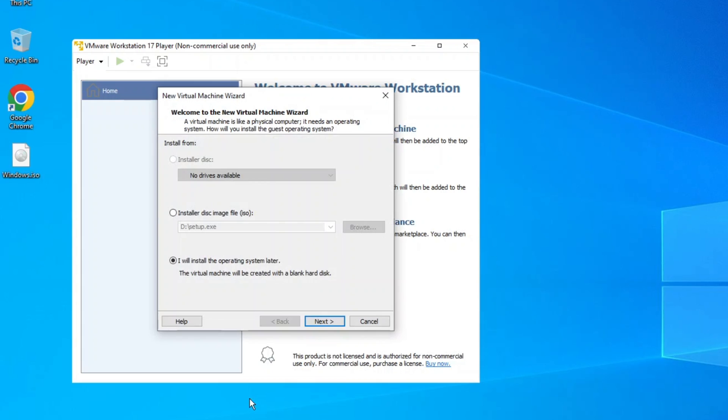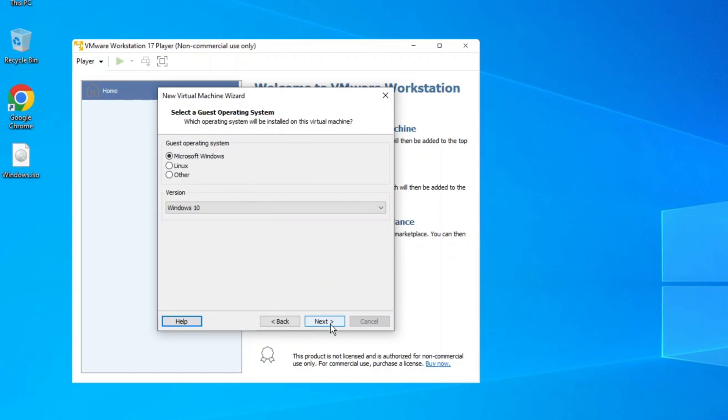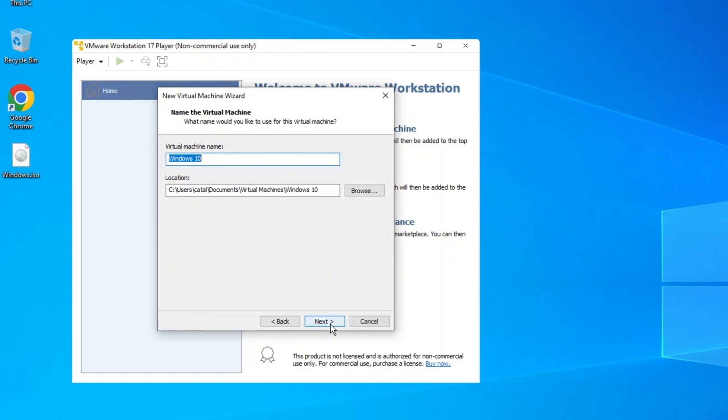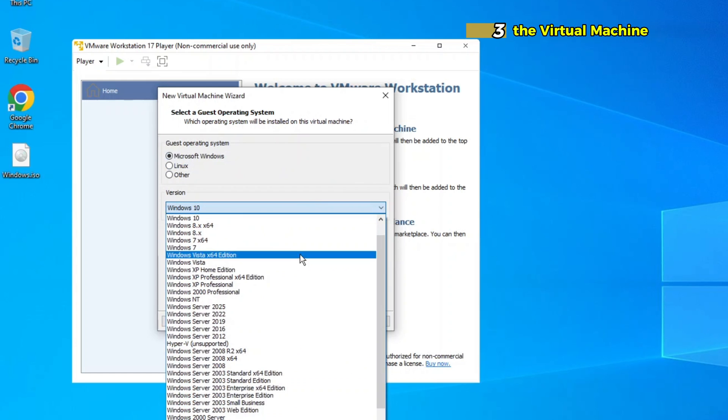Step 2. Create a Virtual Machine. In the VMware Player interface, click Create a New Virtual Machine. You will be prompted to choose the installation source. You can select Installer Disk Image File if you have a Windows 10 ISO file, or opt for I will install the operating system later.